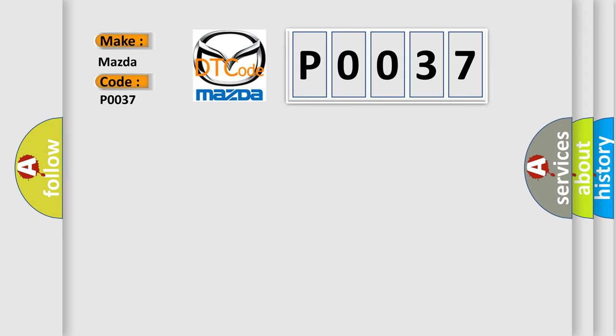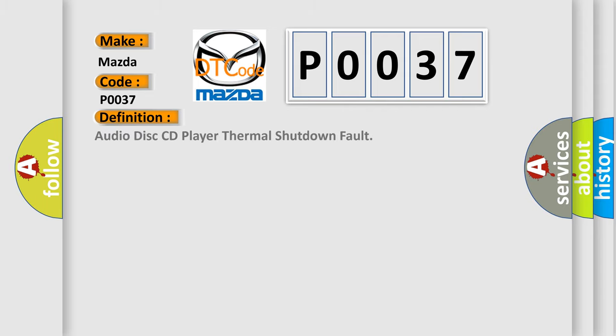The basic definition is: Audio disk CD player thermal shutdown fault.